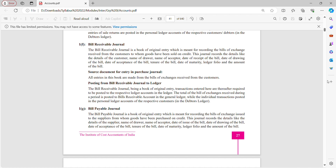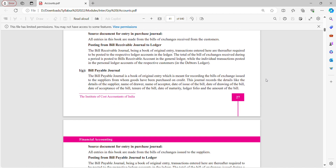Then we have posting from Bills Receivable Journal to ledger. Bills Receivable Journal being a book of original entry, transactions entered here are thereafter required to be posted to respective ledger accounts in the ledger. The total of bills of exchange received during a period is posted to bills receivable account in the general ledger, while individual transactions are posted in personal ledger accounts of respective customers.